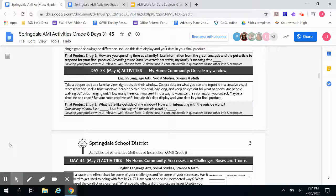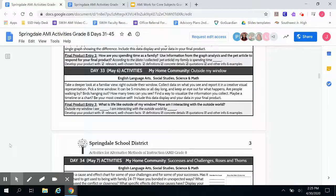Good morning, Southwest students. I'm going to go over with you today your activity for Day 33, or Wednesday, May 6th. Just as a reminder, this assignment is for English, Social Studies, Science, and Math. This one assignment will get you a grade in all of your core classes, as long as you share your results with each of those teachers via email.